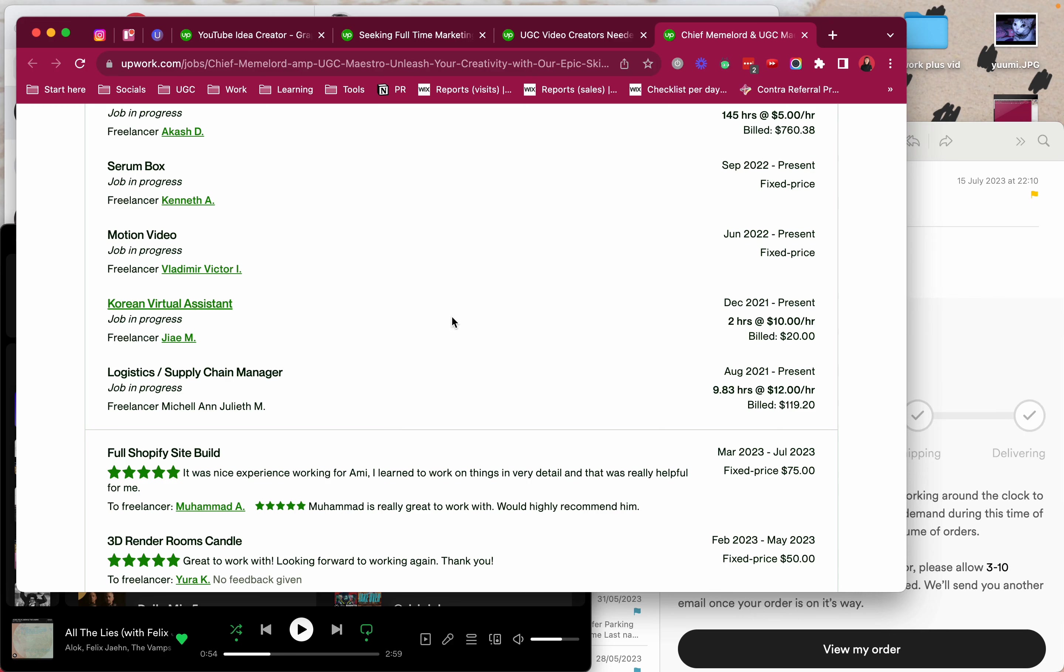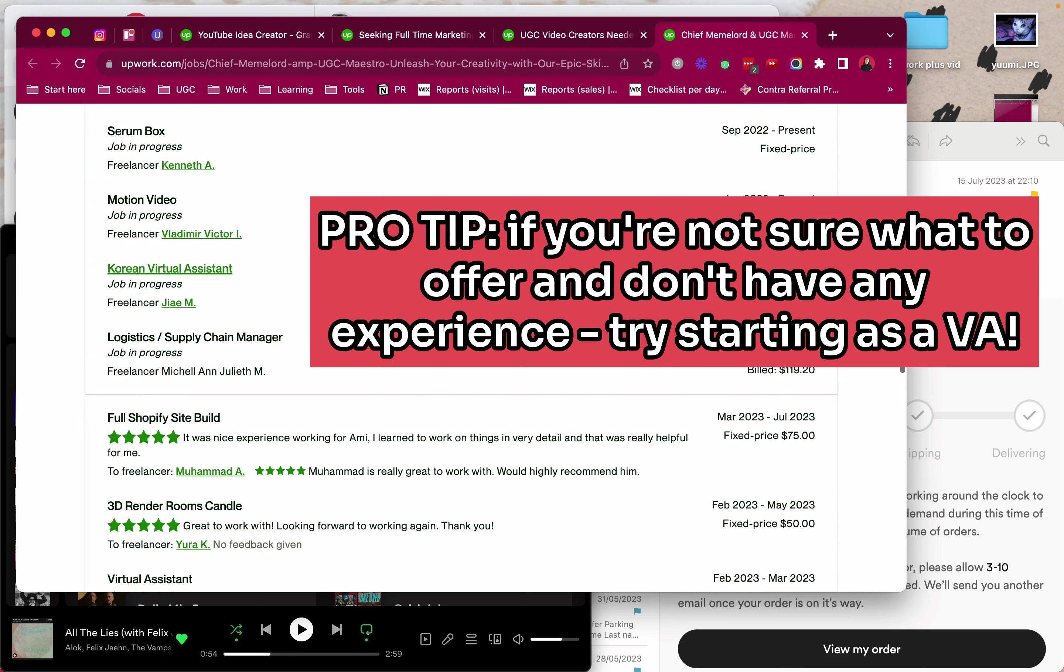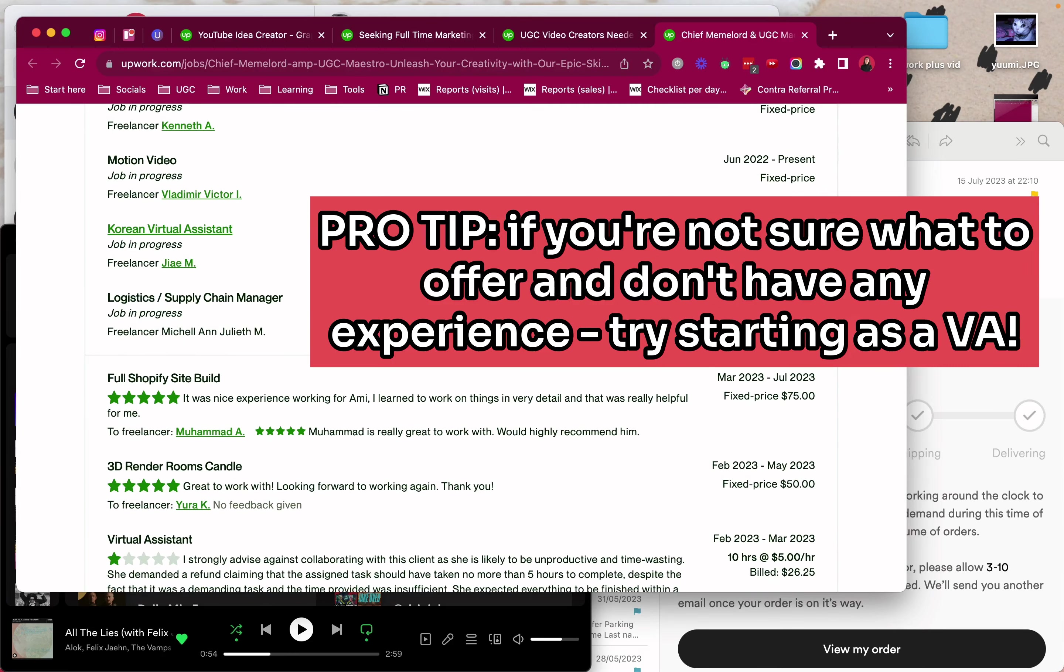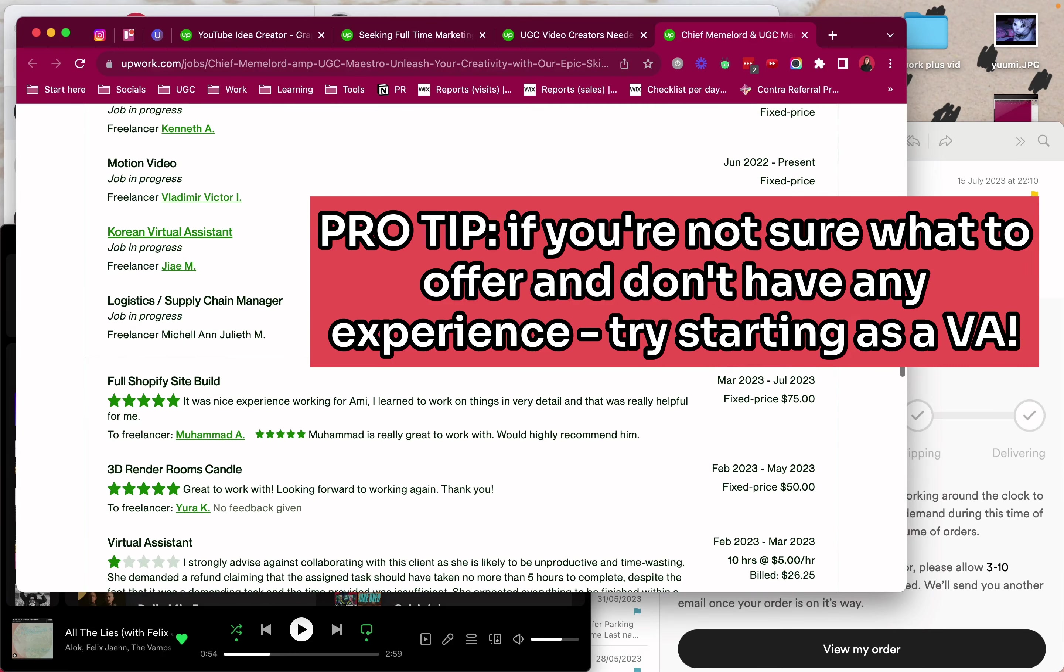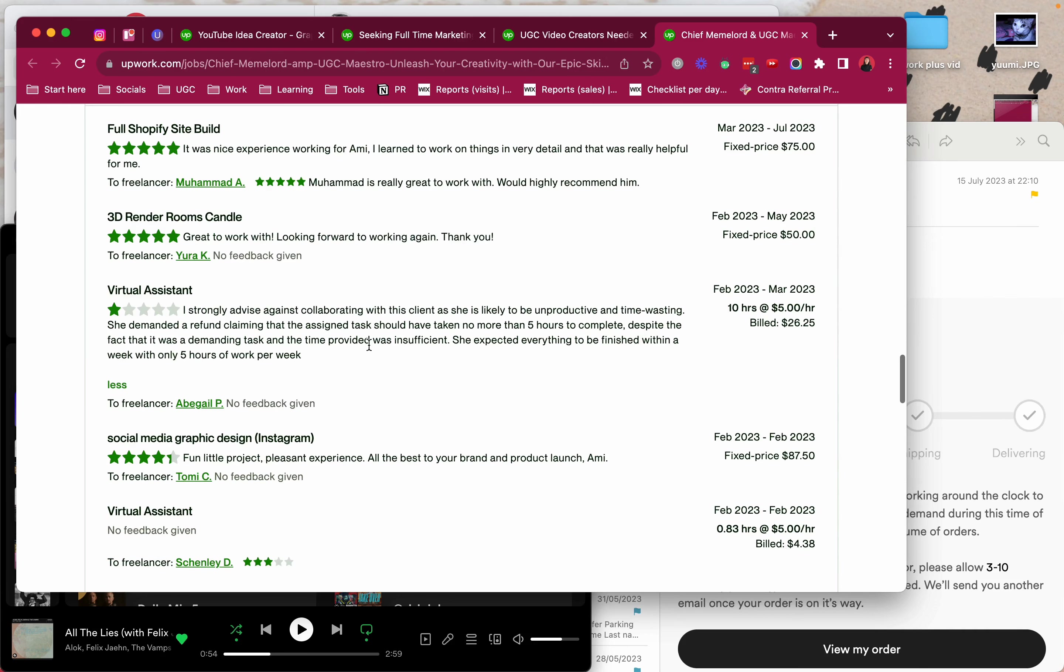Virtual assistant obviously is a more entry-level job. That by the way I recommend anyone who's starting out who doesn't know what they want to offer and doesn't have much experience try being a virtual assistant. It pays less but it allows you to learn a lot about your clients, their industry, and the different types of services you can offer. So it's kind of like an internship for freelancers.